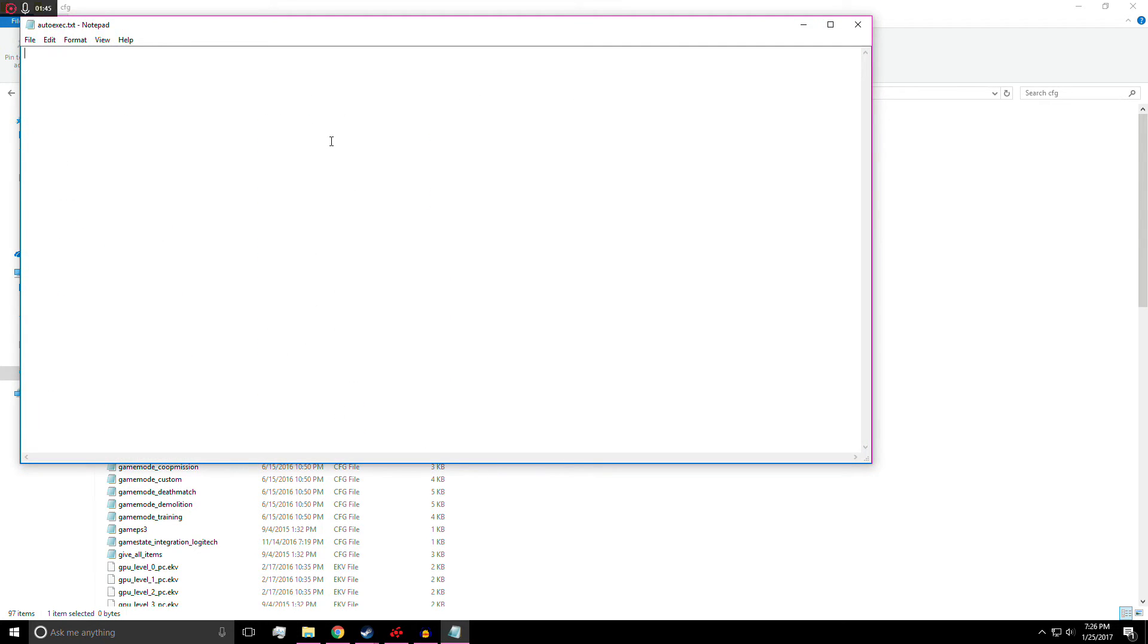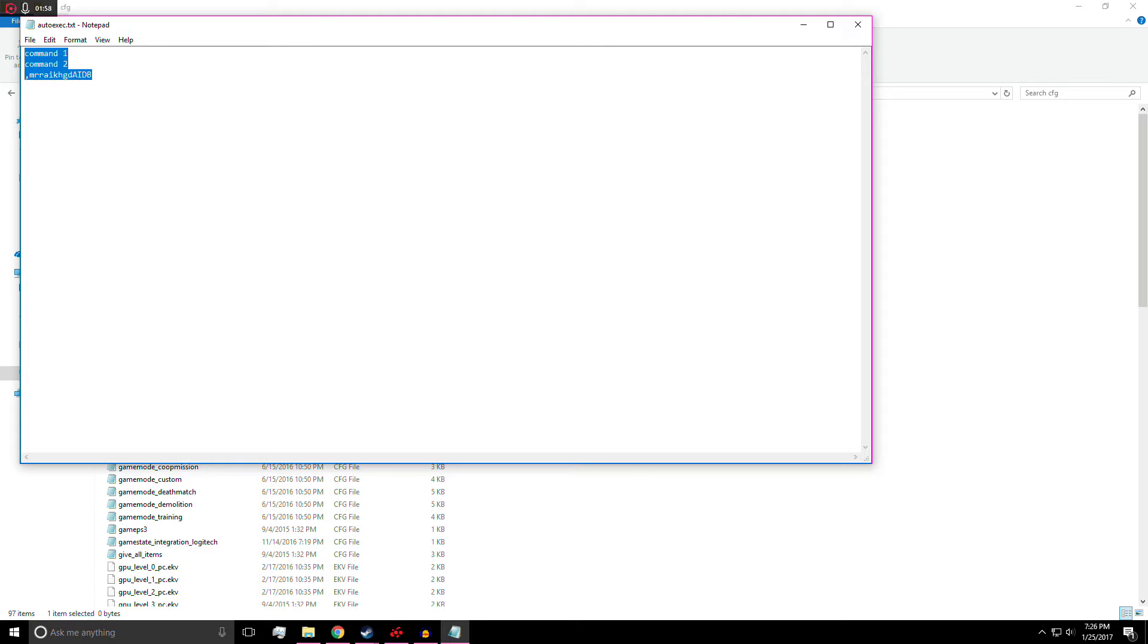So then once you're within your autoexec text, you can just double click it and it'll pull it up on notepad. You just type in command one, enter, command two, enter, more commands, and so on.